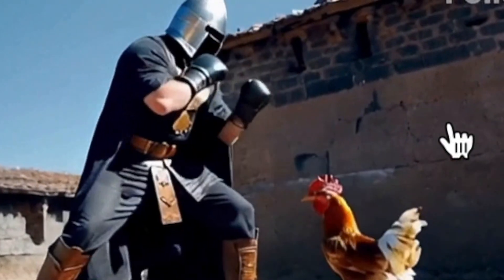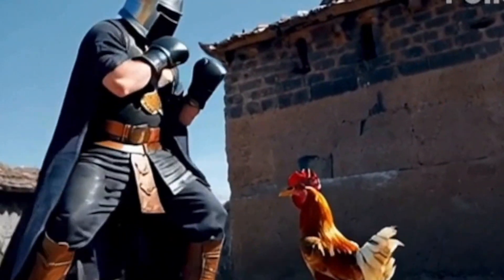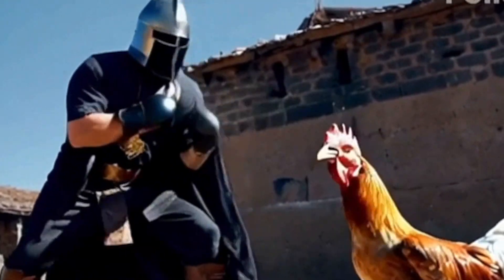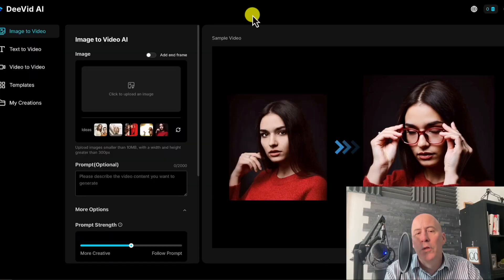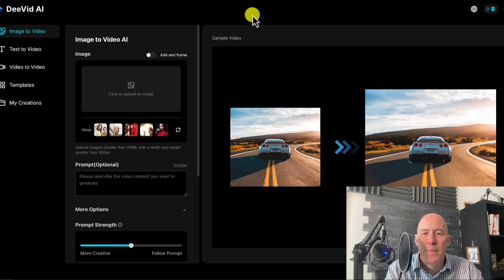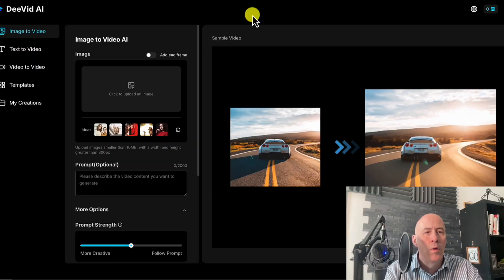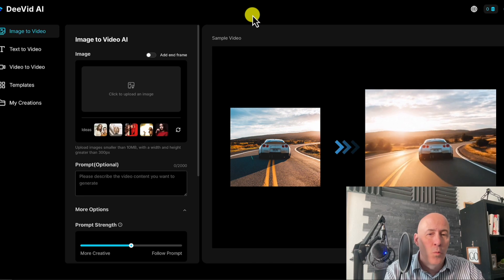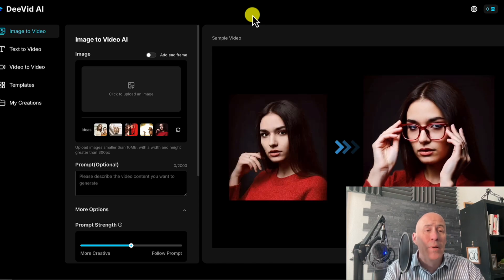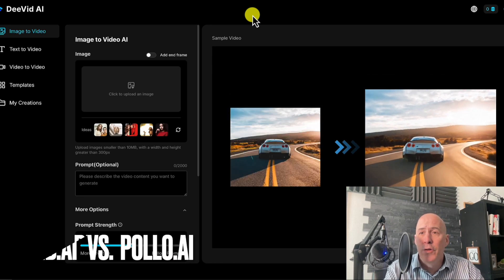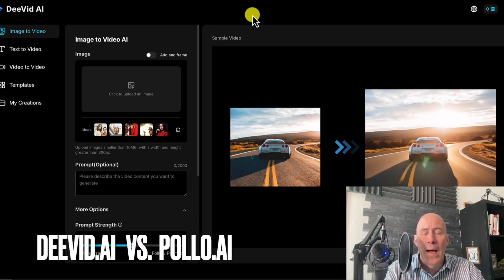So who created this video — Polo AI or dVid AI? Here are two new services which have come to the image and video AI creation world, and I'm going to compare dVid versus Polo AI.